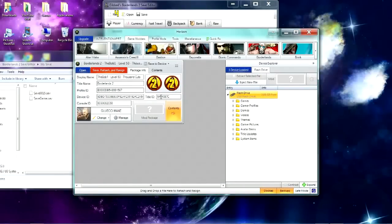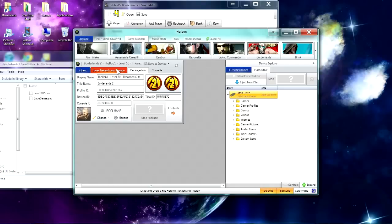Hey guys, what's up? TheBot36 here, and I'm going to be showing you how to mod Borderlands 2 using a save editor that just came out.